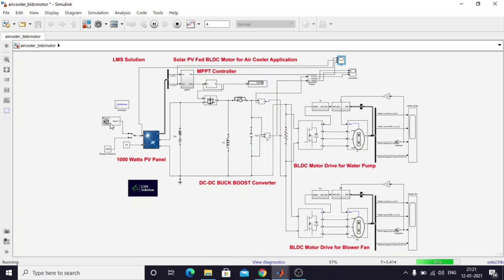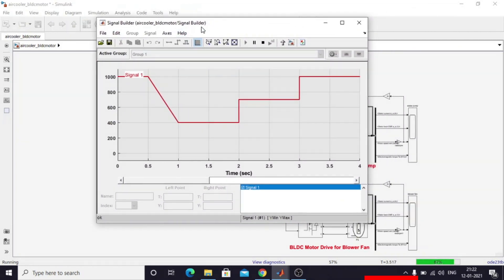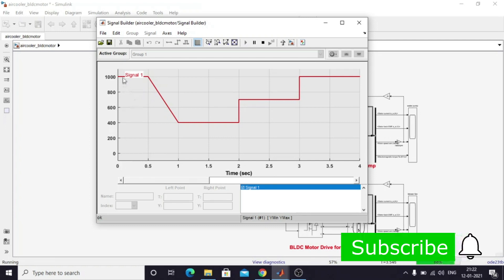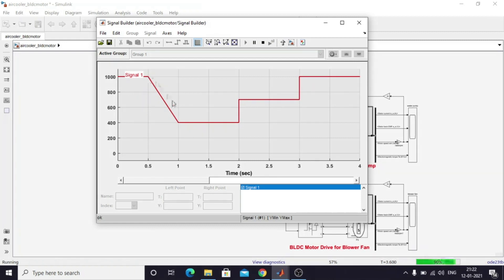In this model, first you need to initialize the irradiation. You can change the irradiation by clicking this block. Here, the irradiation level goes from 0 to 0.5, fixed at 1000 watts per meter square. Then at 0.5 to 2, the irradiation changes from 1000 to 400. From 1 to 2 it is maintained at 400, from 2 to 3 at 700, and from 3 to 4 it is maintained at 1000.